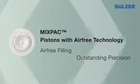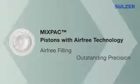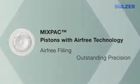The new MixPak Pistons with air-free technology, outstanding precision.